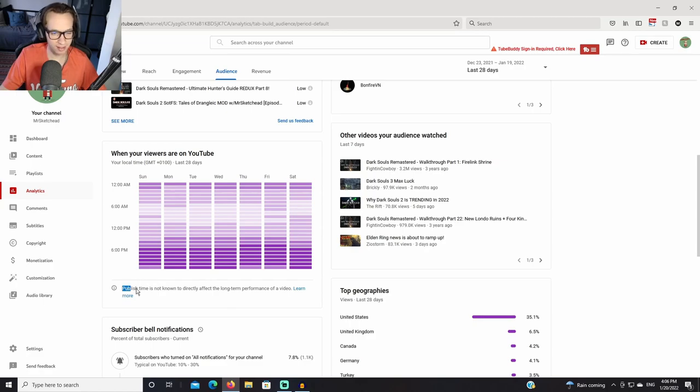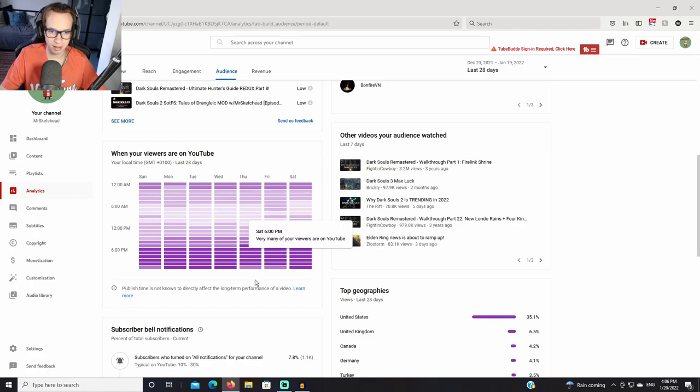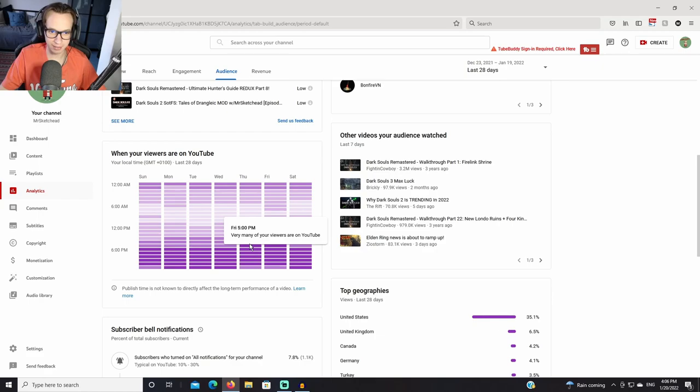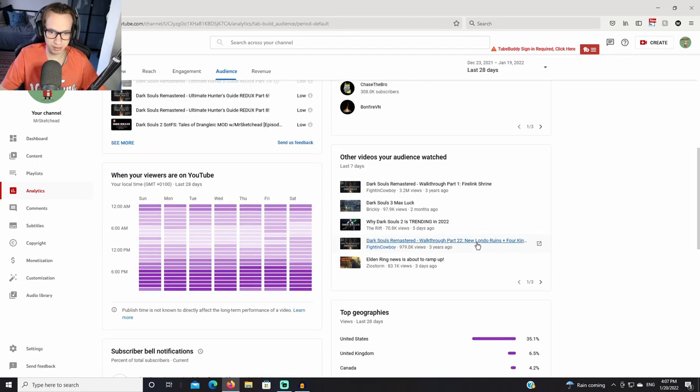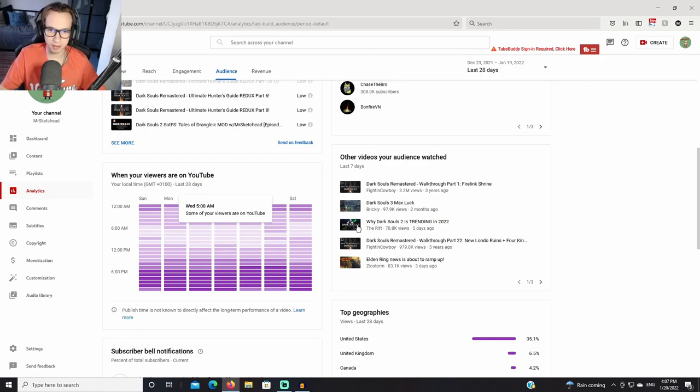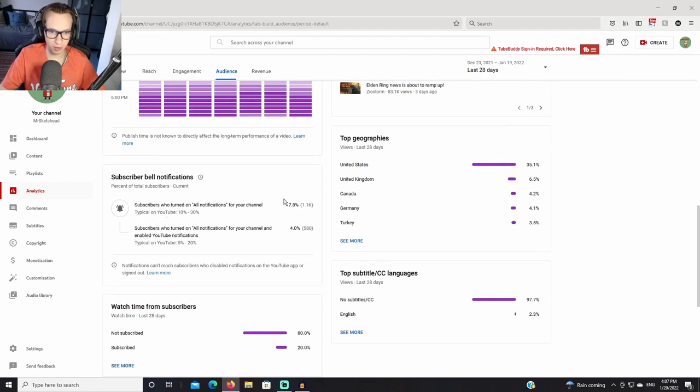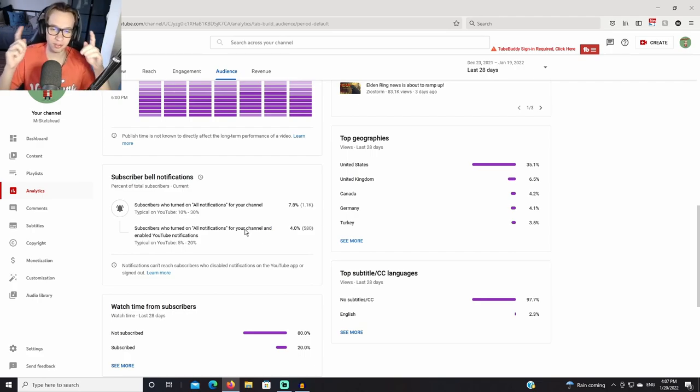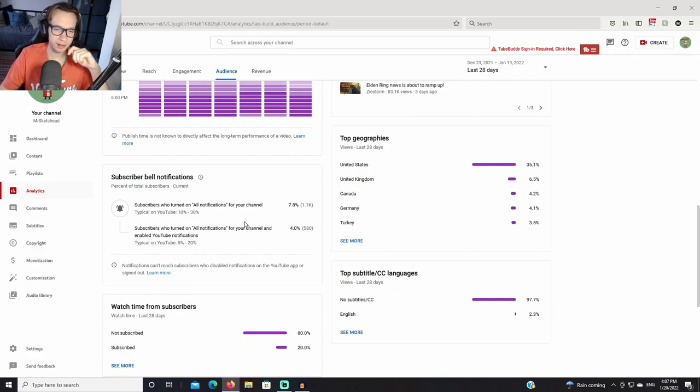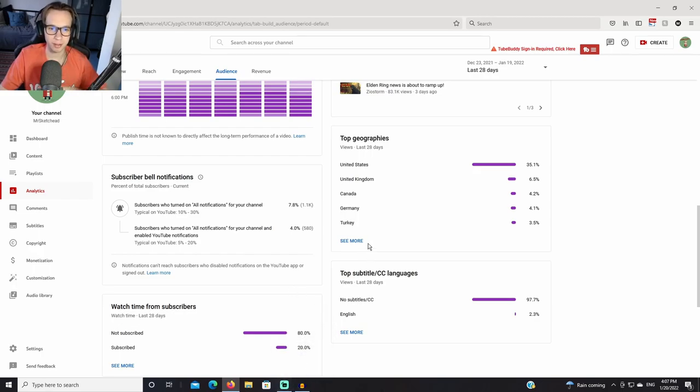It does say that publish time is not known to directly affect long-term performance of a video, but that is long-term, that's important to think about. Sunday is the outlier. Thursday and Friday interestingly are outliers which is 5pm for you guys. So that is something to consider as well. I think setting my upload time a little bit earlier is going to be cool. Interestingly, only 7.8% have the all notifications for my channel, and only 4% have enabled YouTube notifications. So I can only stress this again: guys, if you want to stay up to date on my content, make sure to turn on post notifications and the YouTube notifications to always stay up to date when I'm uploading something on my channel.